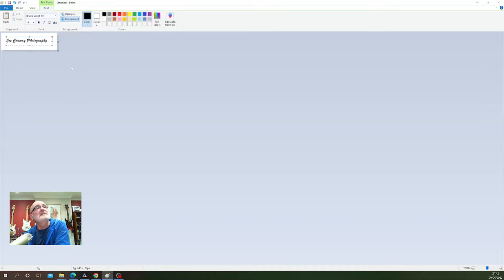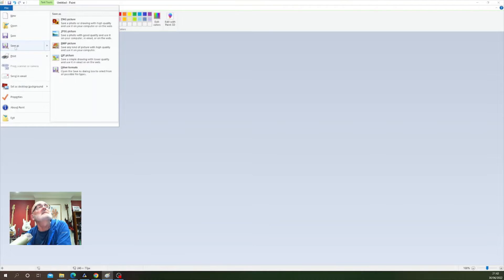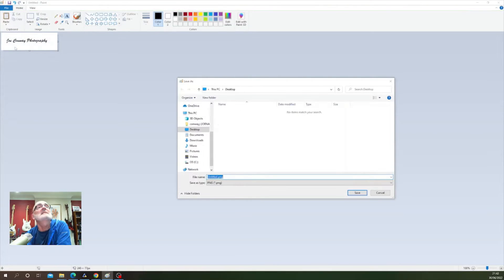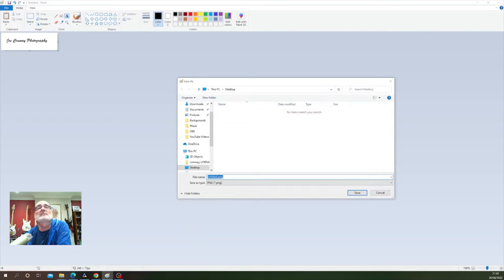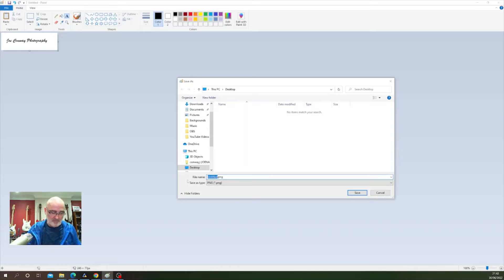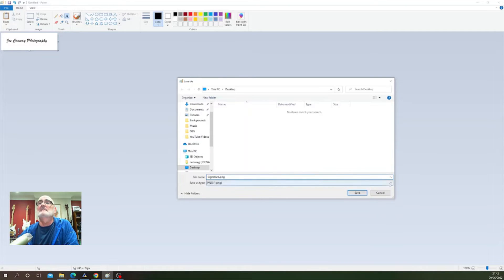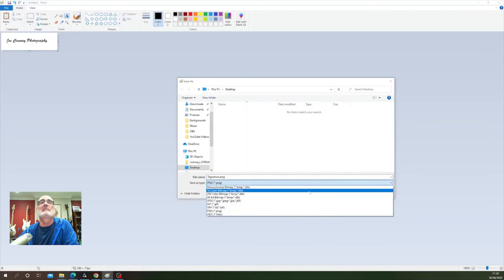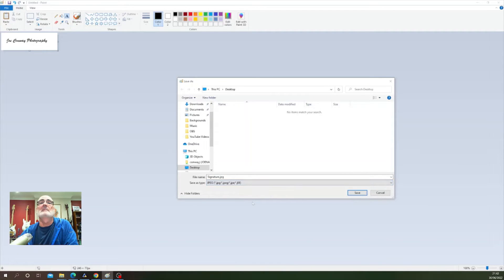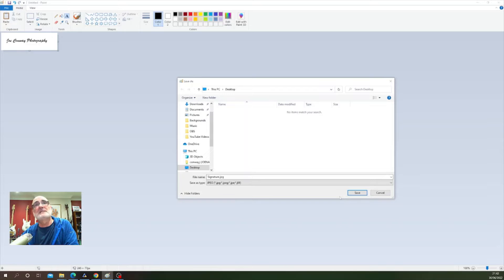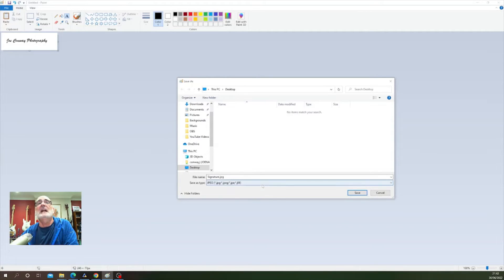Now what I need to do is save this document as a JPEG. If I go to file, save as, I'm going to save it onto my desktop and call this document 'signature' and save it as a JPEG file. So we've created a file, saved it to my desktop, it's called signature, it's in JPEG format, and I'm going to click save.